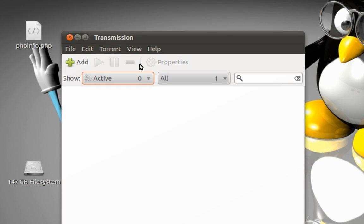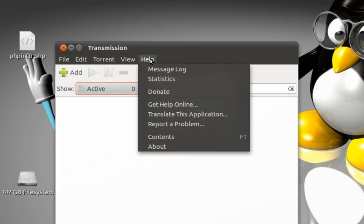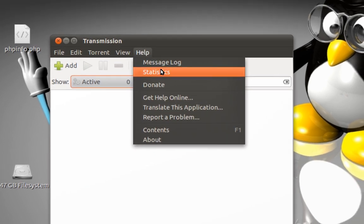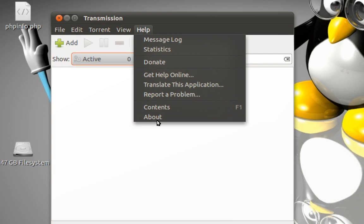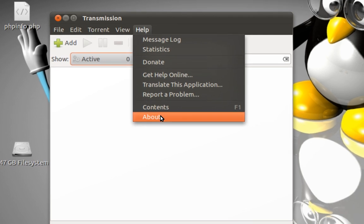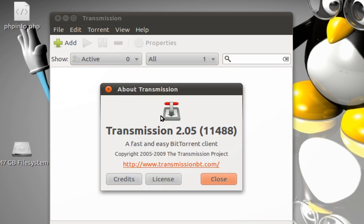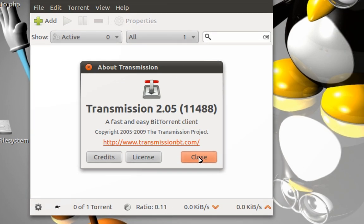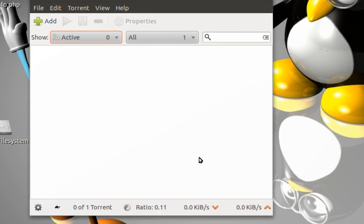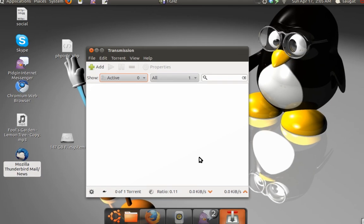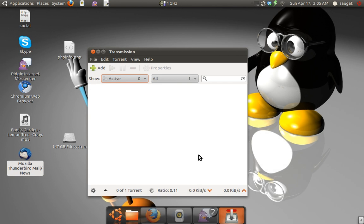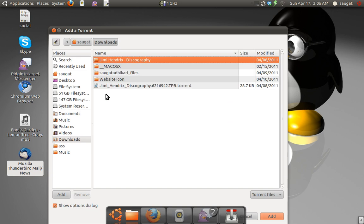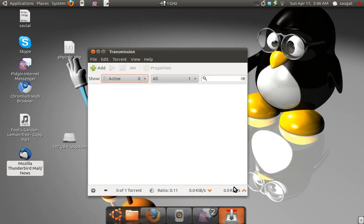Now in Help we can of course see help information and all these other stuff. Now let's just minimize it. We have here a simple interface menu, and if you just click on Add we can simply add torrent over here.